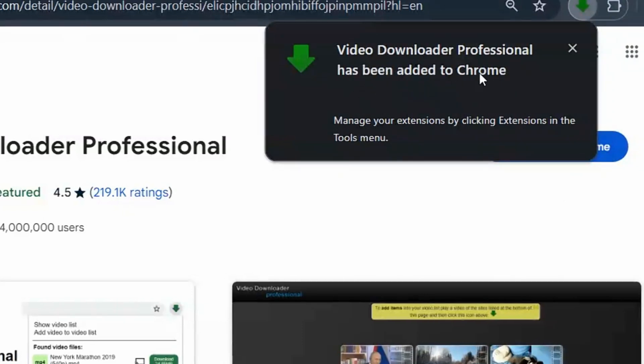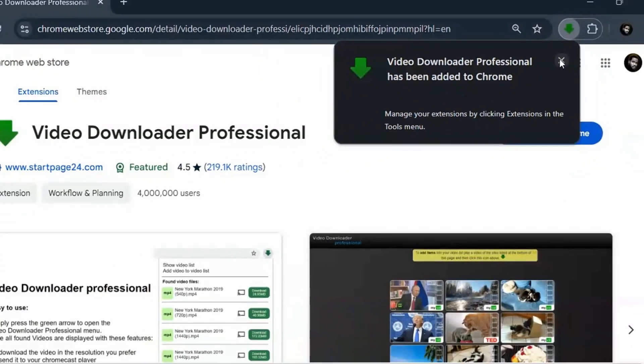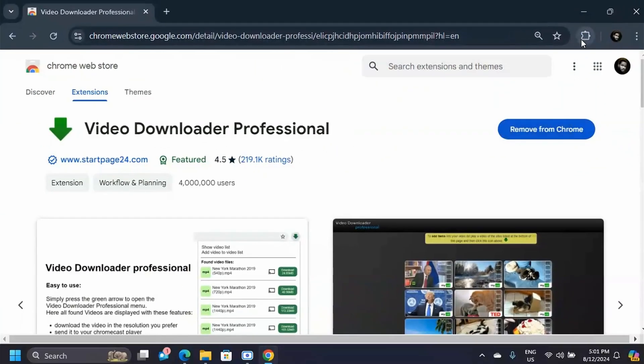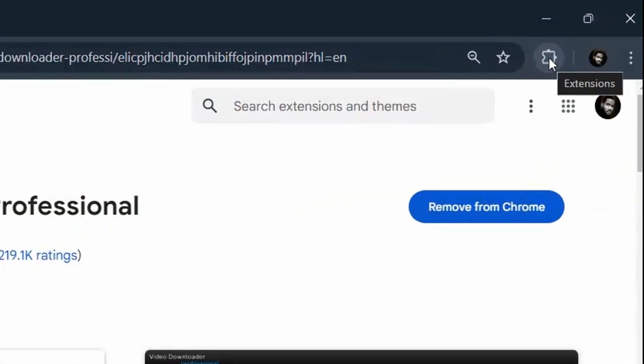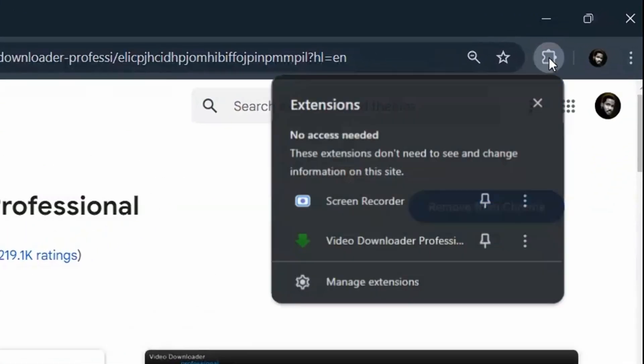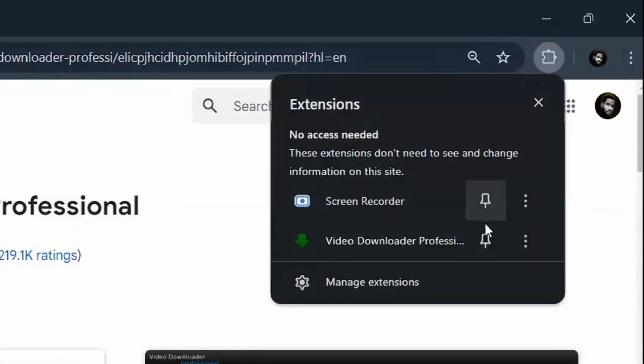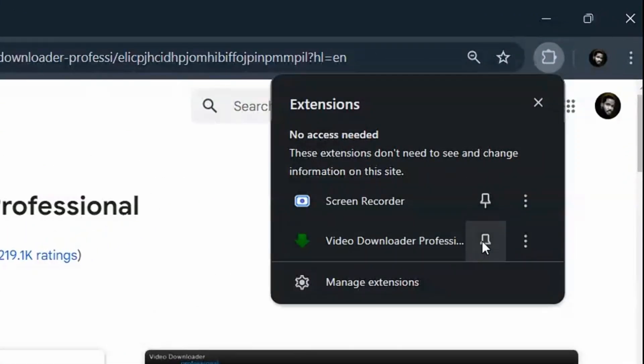What you can do here is simply click on these extensions. When you are here, you are going to see Video Downloader, and what you have to do now is just click on pin.